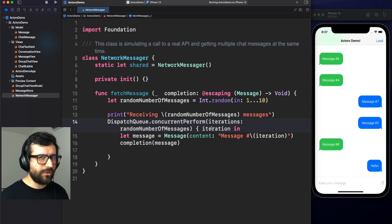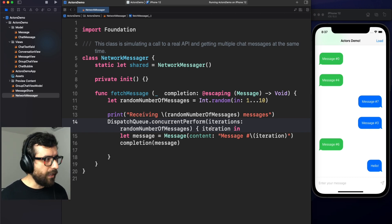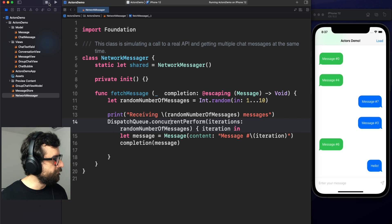The two interesting things here is, first, we are using a DispatchQueue concurrent perform. What this is doing is that we can execute concurrent tasks, and that number of tasks is provided by this parameter that in this case is random number of messages. So in other words, we are generating a random number of messages, and those messages will run concurrently in our application. And then each of them will report to the caller by this completion handler.